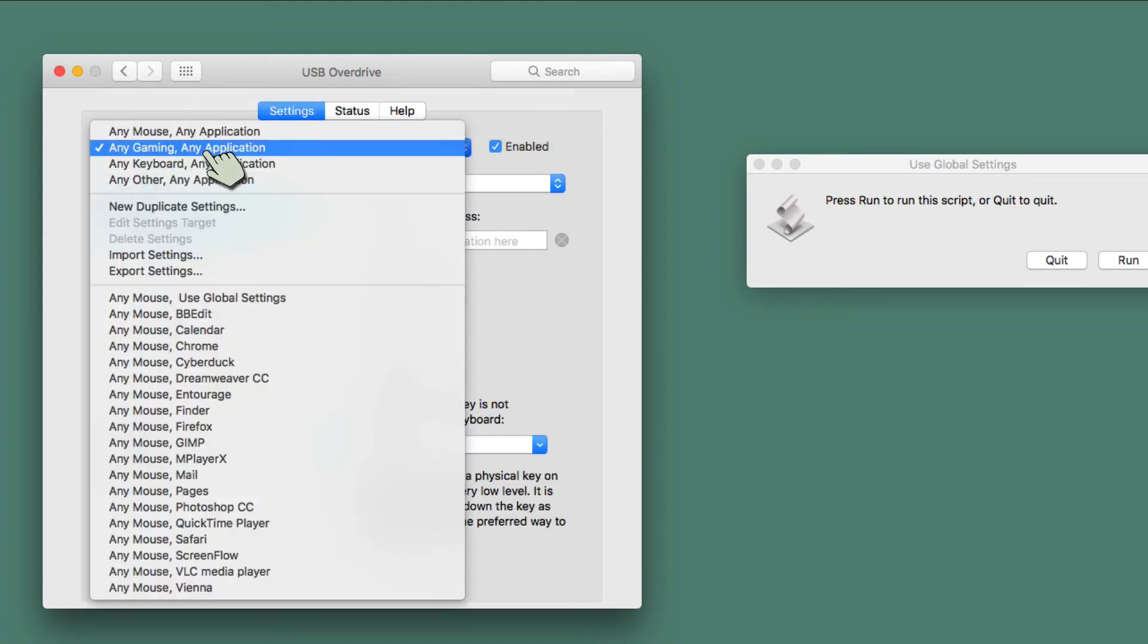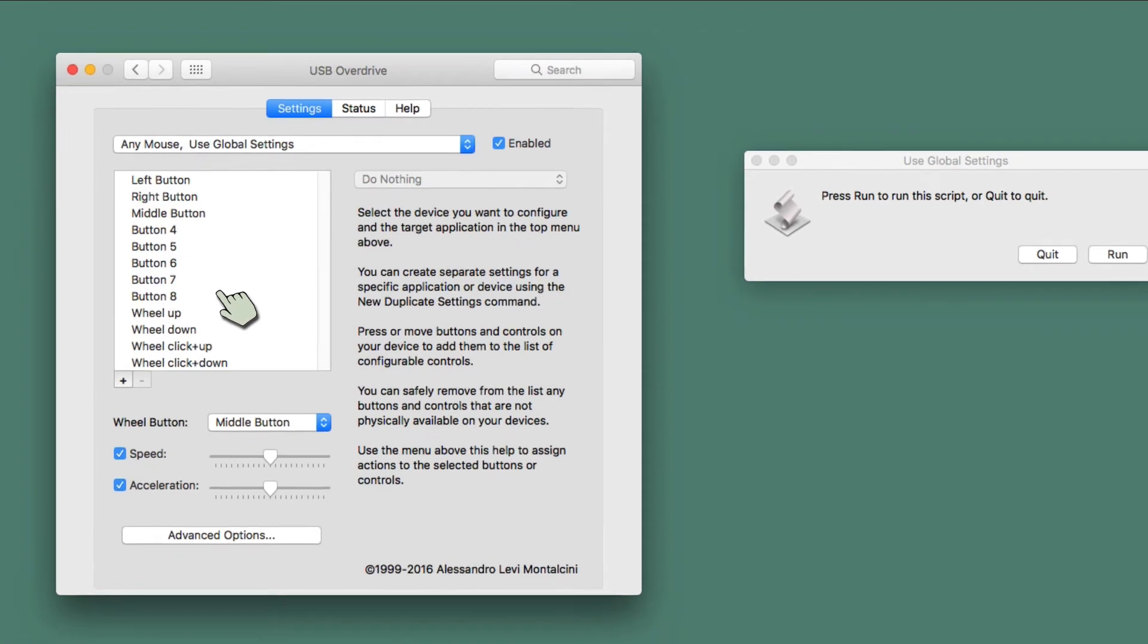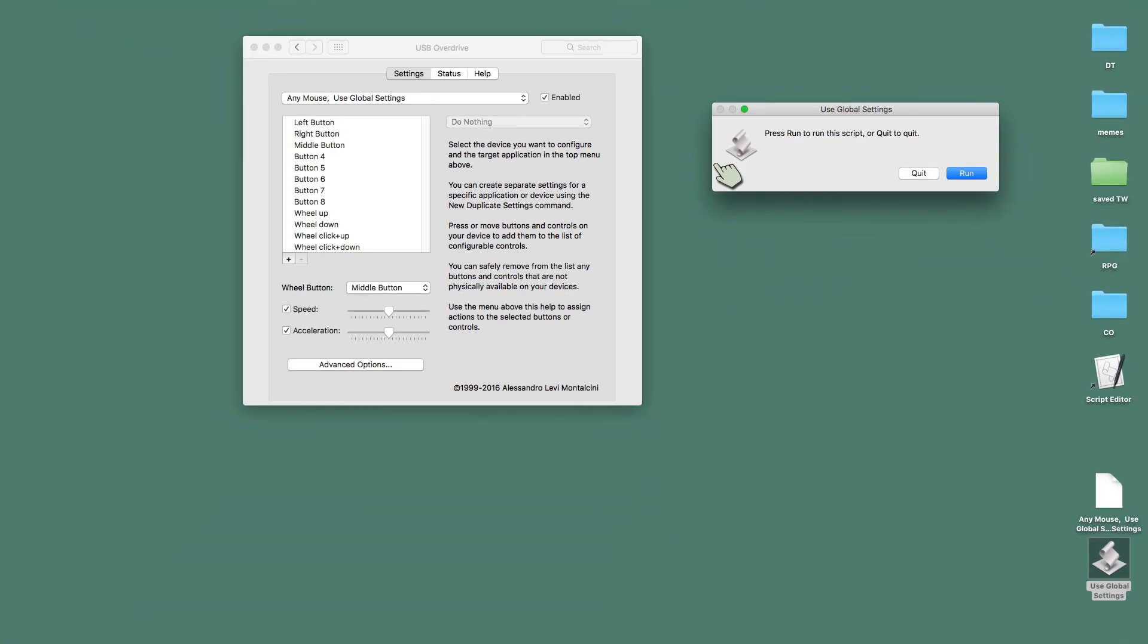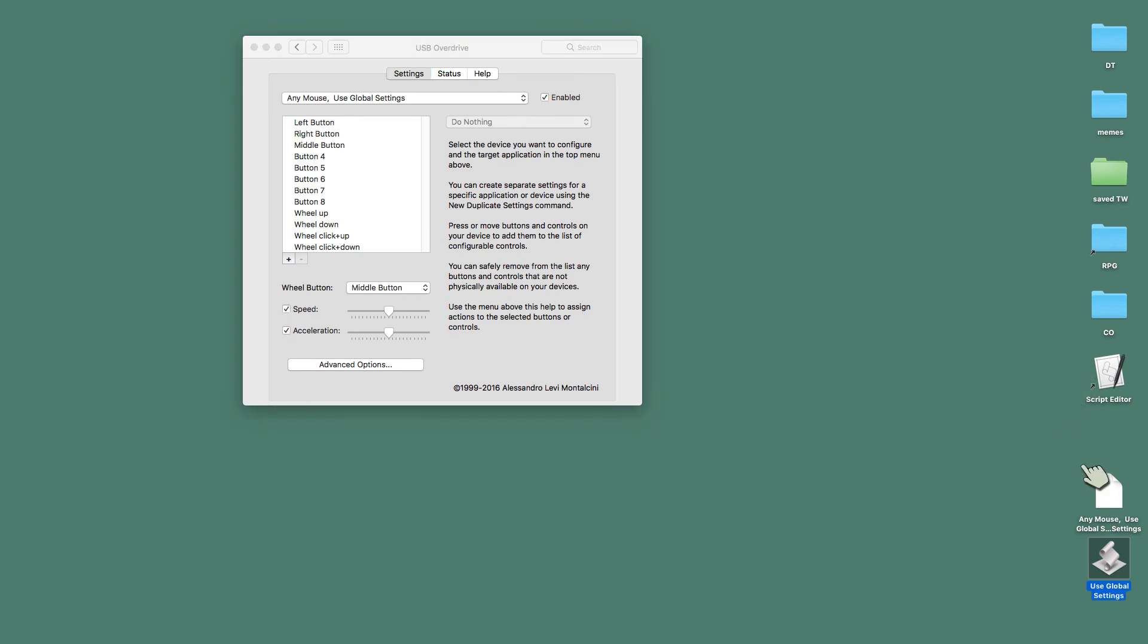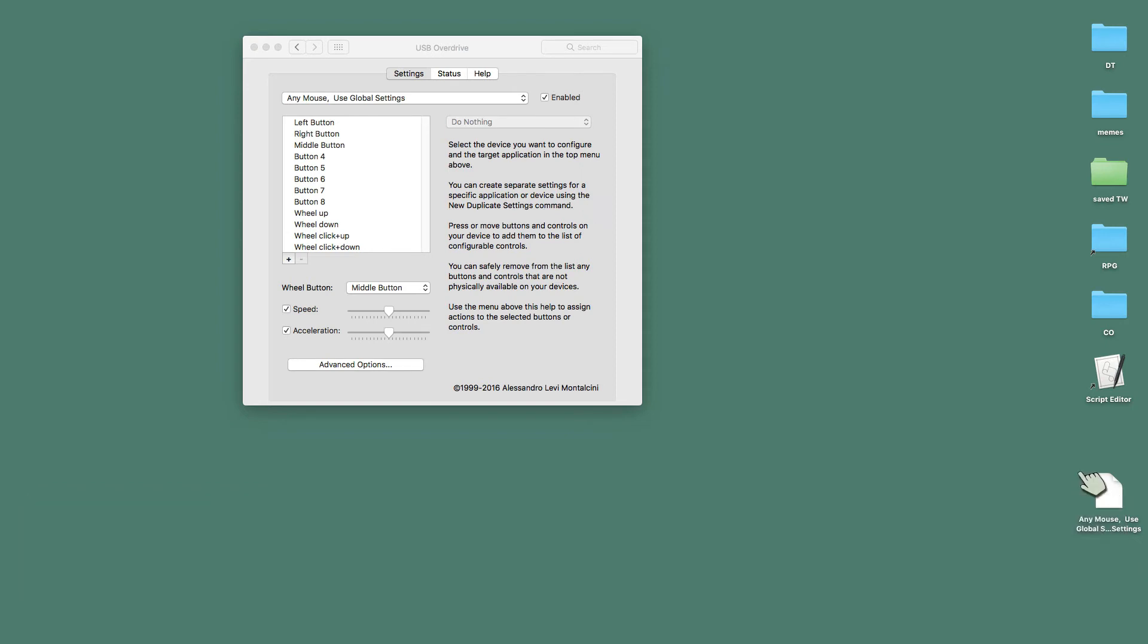But now I have this Use Global Settings that I can use whenever I go ahead and set up other programs. With this application right here, I could just say quit, get out of it. I don't need it anymore. And Command-Delete, delete it. I don't even need my backup anymore. I already, it was easy enough to remake for this.